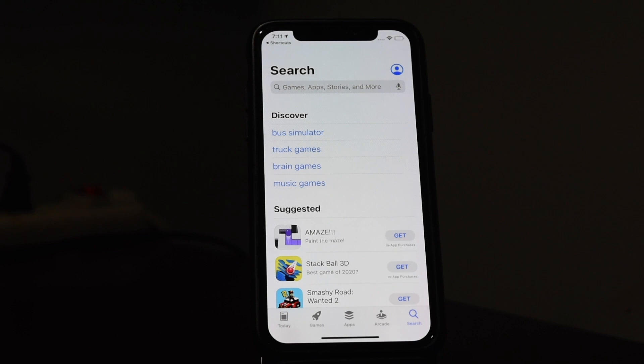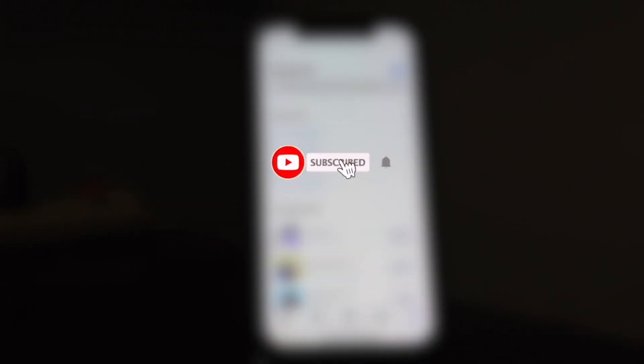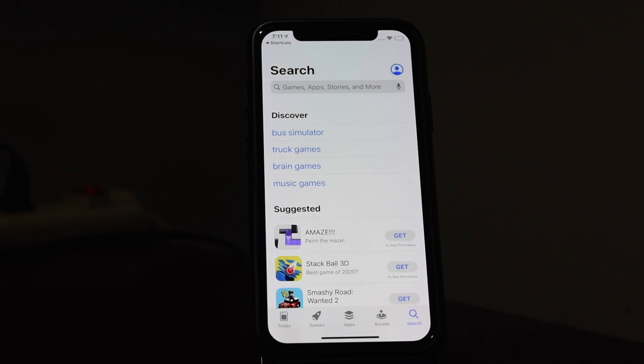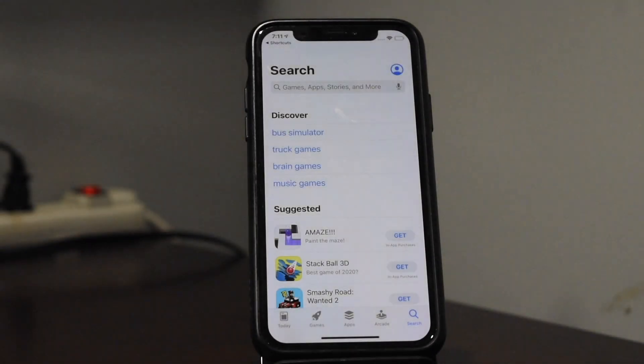Alright guys, I really do hope you enjoyed this little tutorial. If you did, be sure to subscribe and hit the bell button to be notified of my future videos. Have a great day and enjoy customizing your phone. Bye.